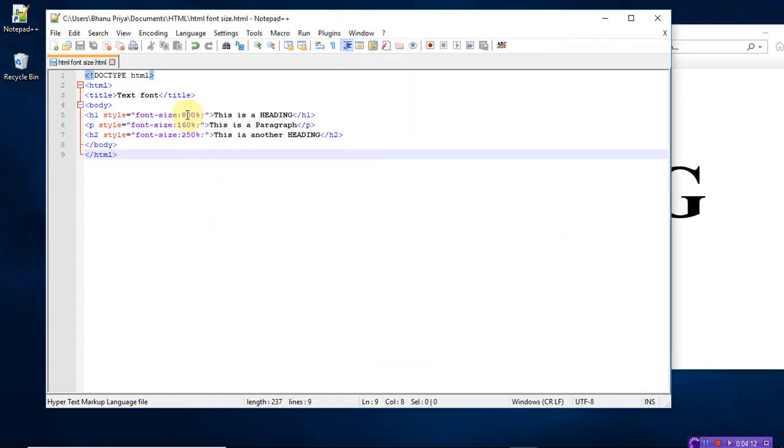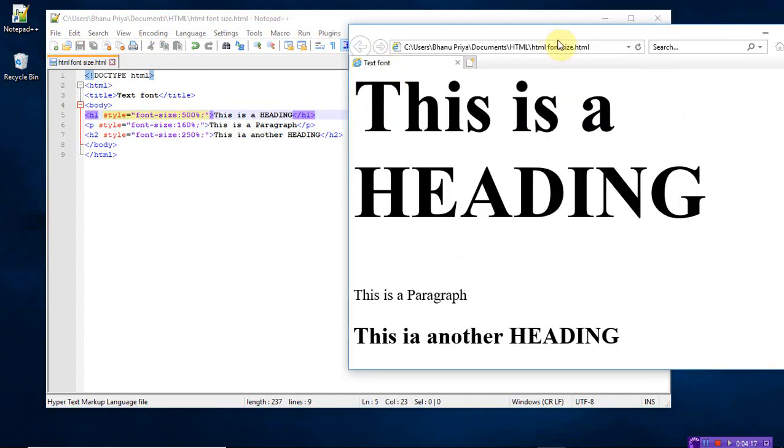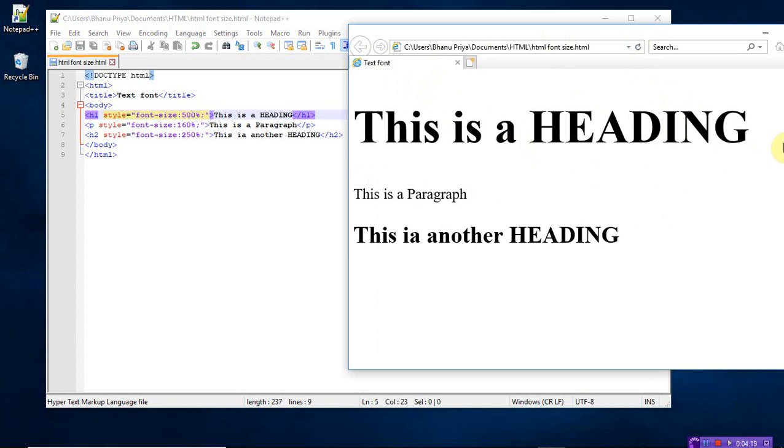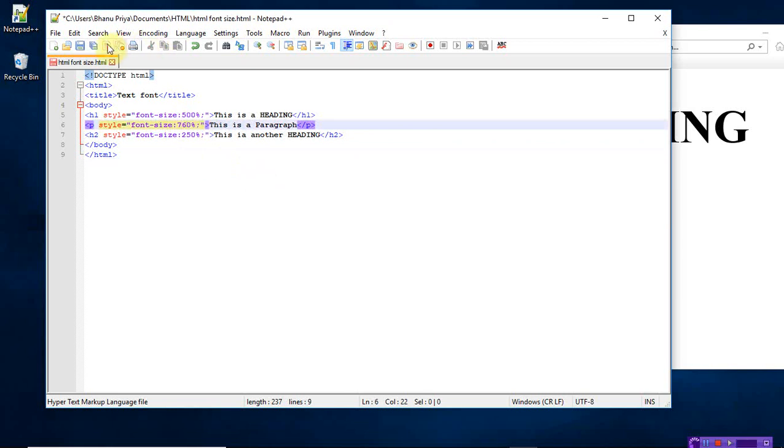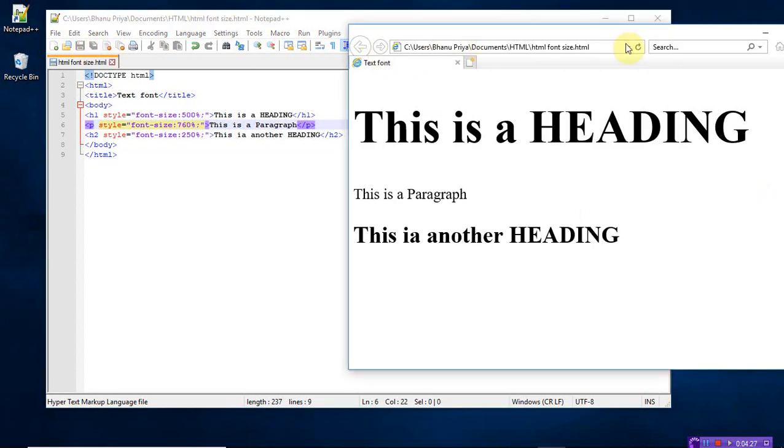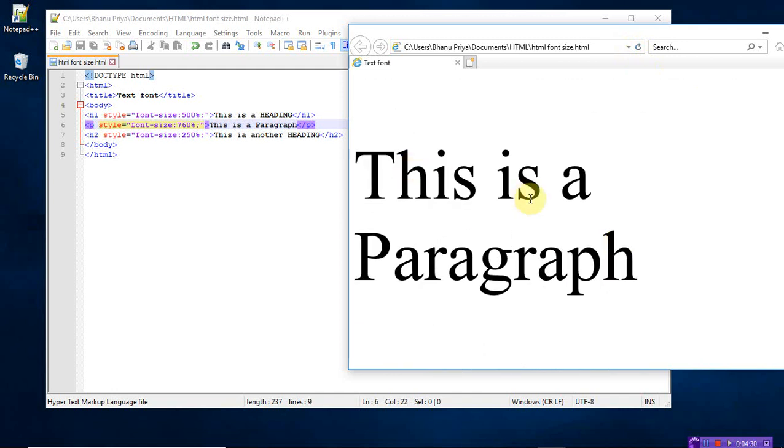Let me take 500. This is a 500. So instead of 160, let me take 760 for the paragraph. So this is here, the 760. Let me take 360.